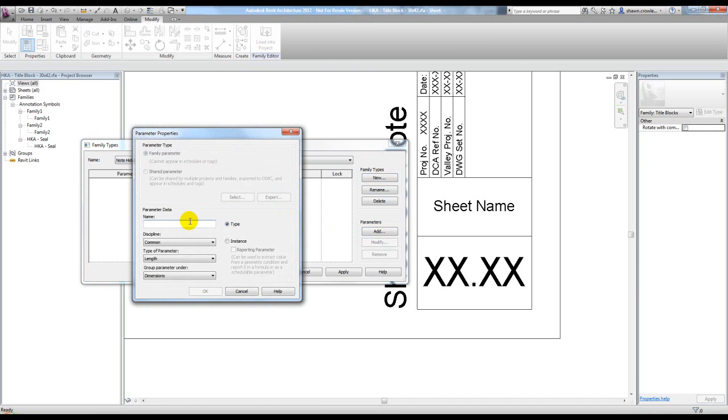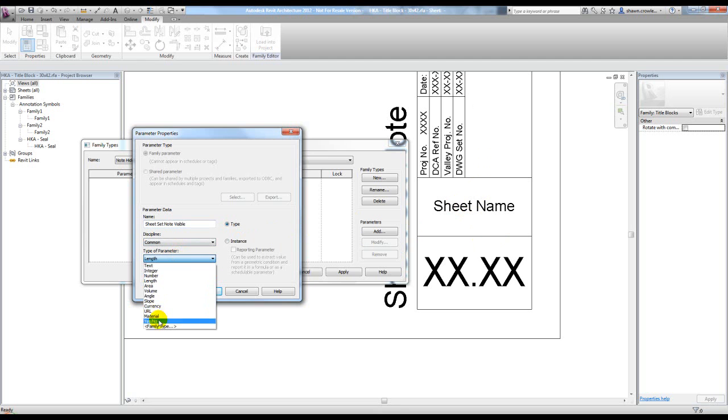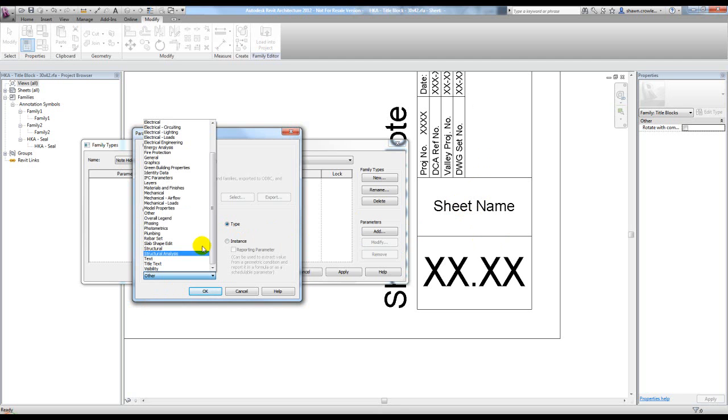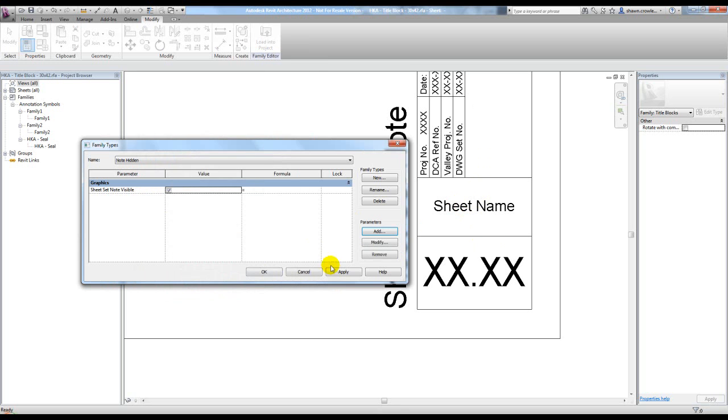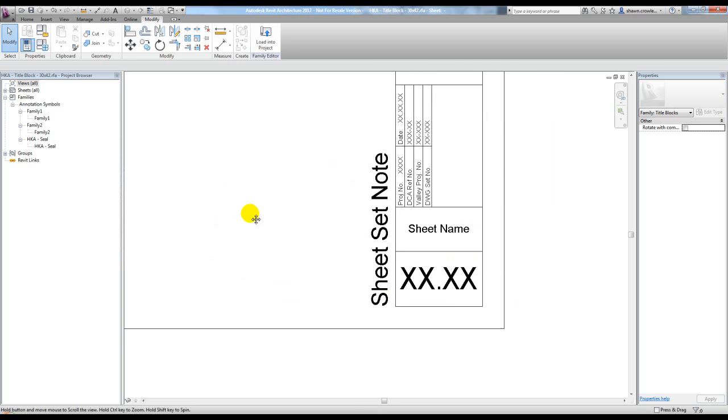Now I can add my new parameter that's going to be 'sheet set note visible.' I want this to be a type parameter because I want it to change for all types of the sheet. I don't want to just turn it off in sheet A101 and have A102 still have it on. I want it controlled on a more global scale. I'm also going to set it to yes-no, think of that as on-off, and place it under graphics. Next thing I need to do is turn it off for note hidden, and for note visible make sure it's on, hit apply, and that's set.